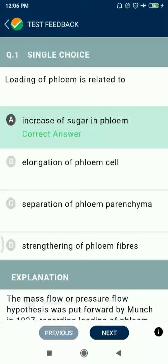Hello friends, let's discuss the NTA topic. Question 1: Loading of phloem is related to increase of sugar in phloem. Option A is correct.